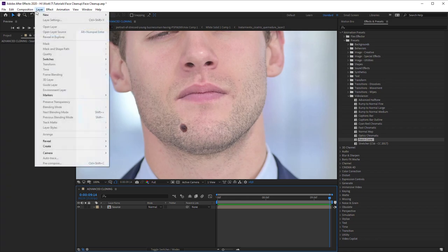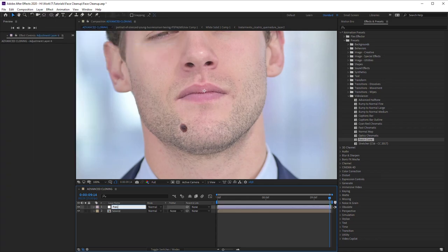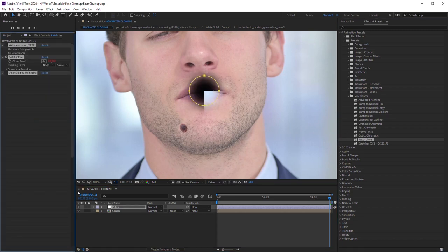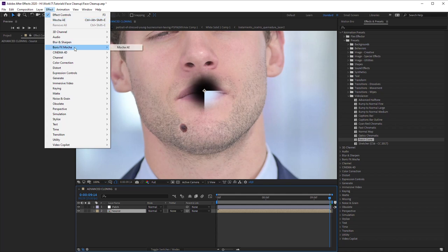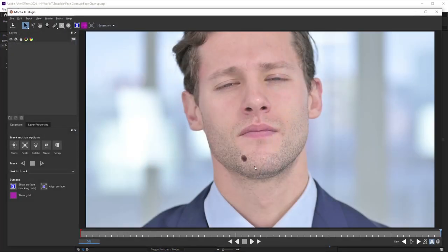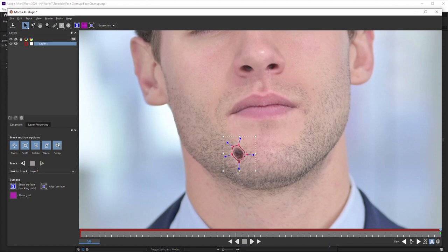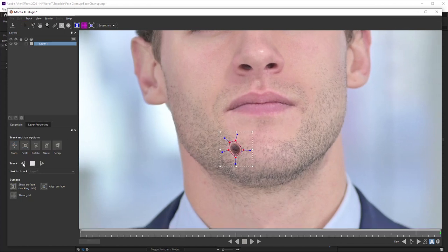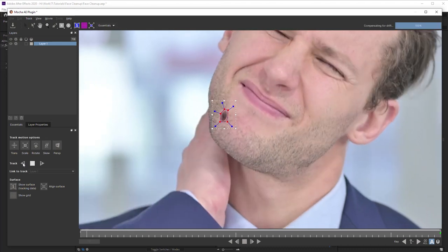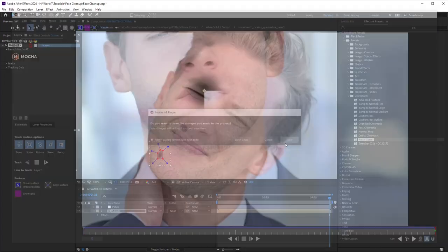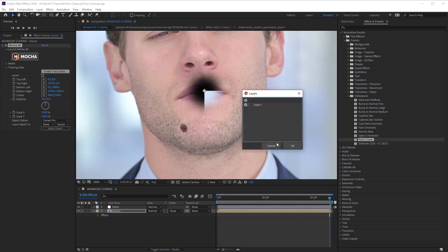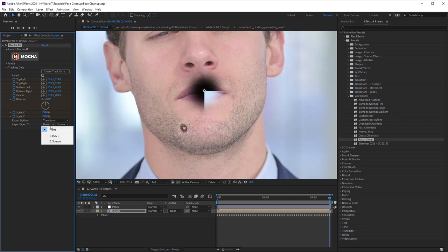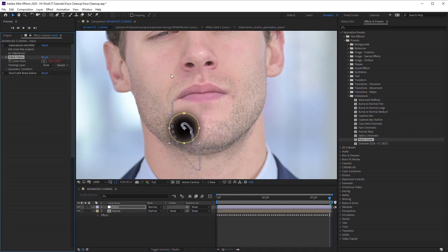To use this preset, create a new adjustment layer. Name it Patch and apply the Patch Clone preset on it. Add Mocha effect on the original footage and make tracking of the spot you want to remove. Close the plug-in window, saving the project. Now click Create Track Data in Plug-in Settings. Choose Transform in the Export option list. Choose Patch in the Layer Export To list and click Apply Export.